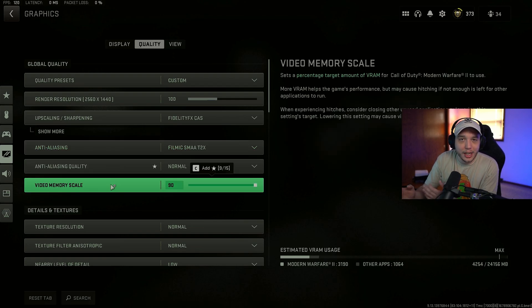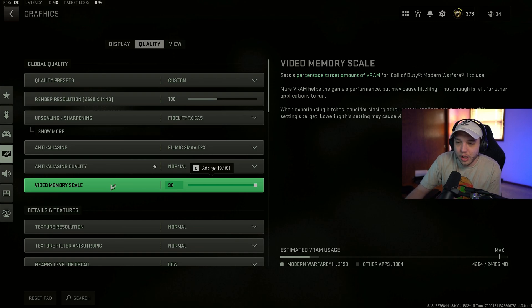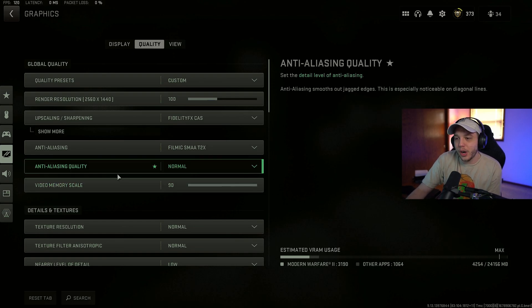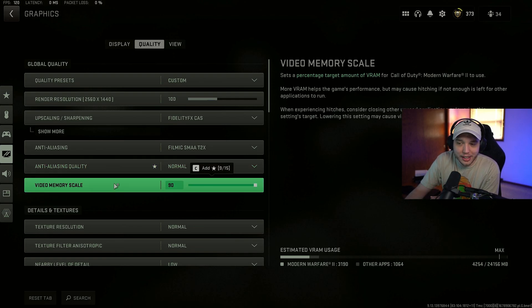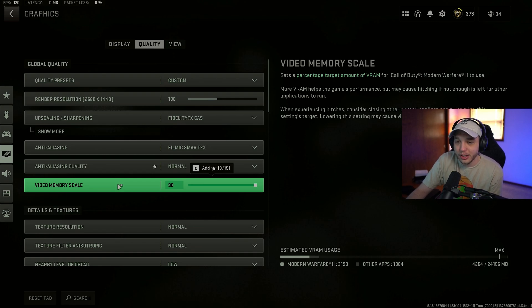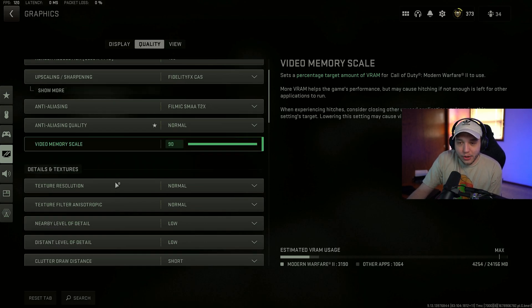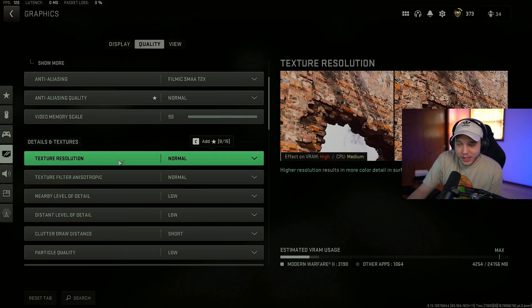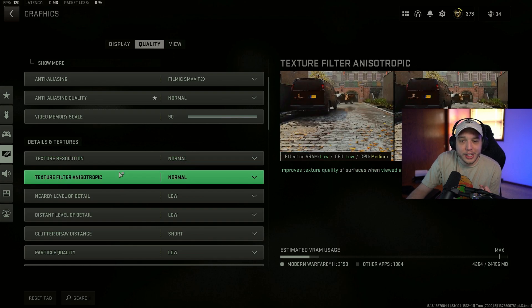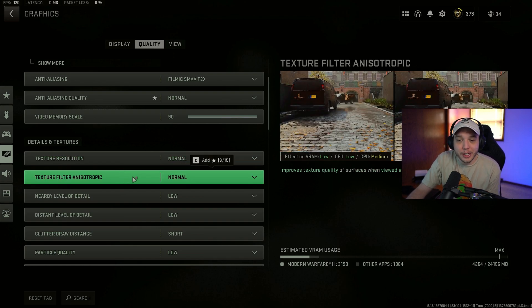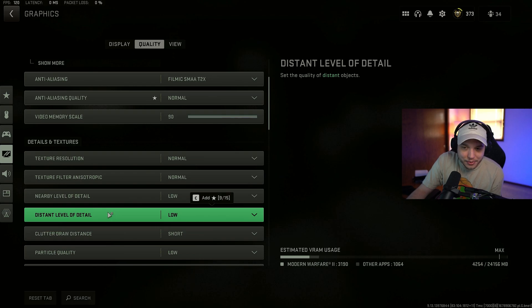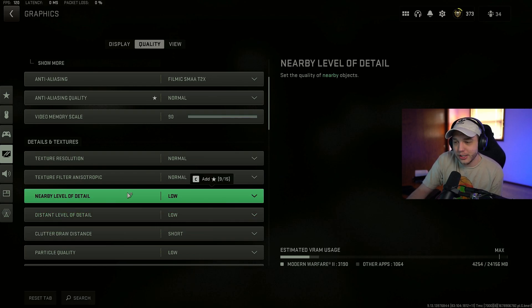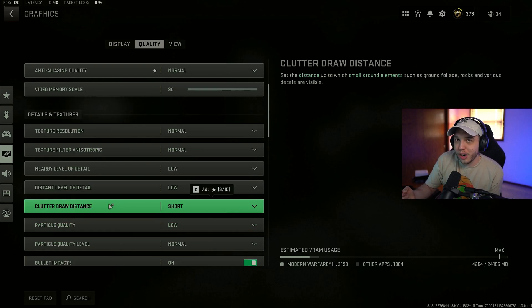Video memory scale. I do have this turned all the way up. Now, if you are experiencing a lot of stutters or anything like that, you could try turning this down a little bit. Moving down here to texture resolution. I have this set to normal as well as texture filter anisotropic, both set to normal. And then nearby and distant level of detail, we have both of these set to low.